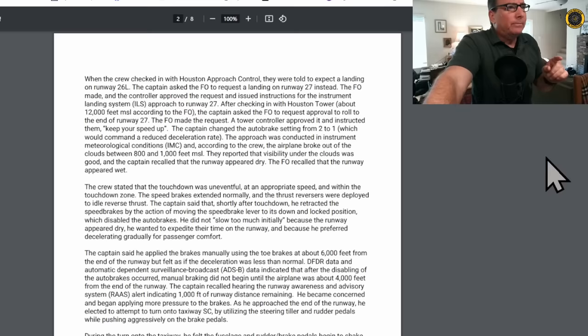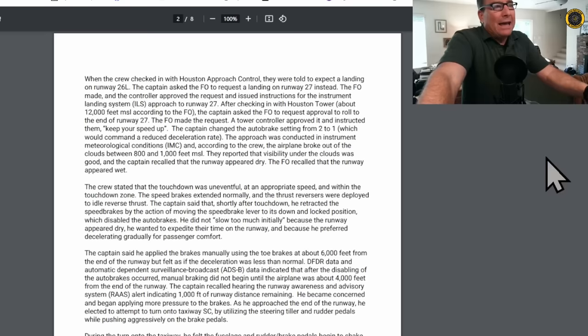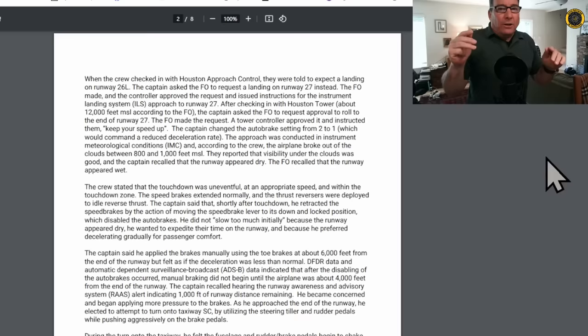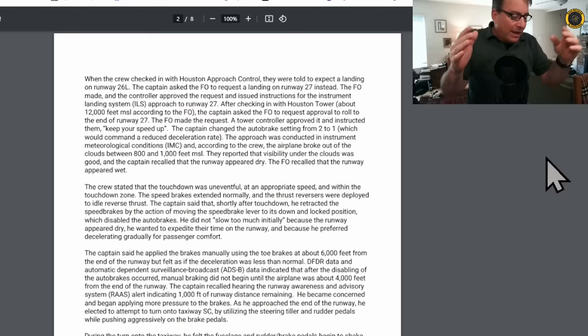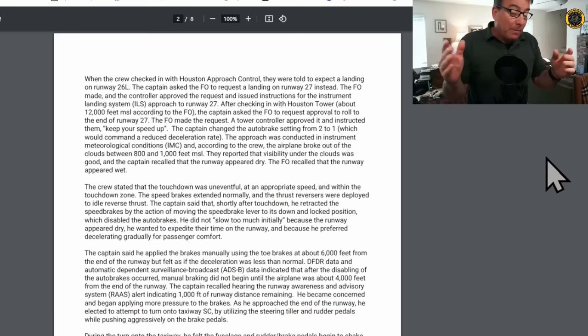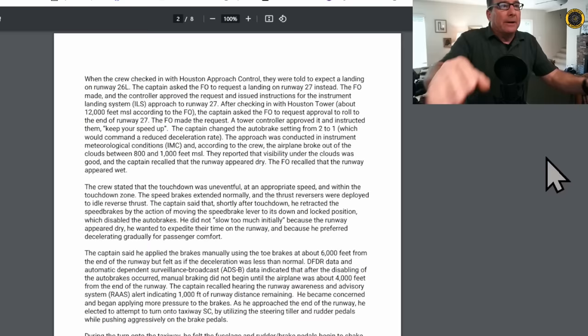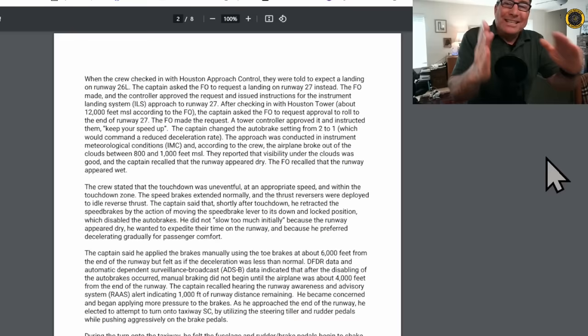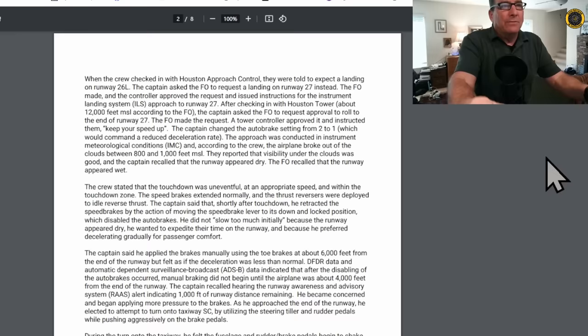The captain changed the auto brake setting from 2 to 1, which would command a reduced deceleration rate. Okay, now I'm beginning to get the picture here. If it's a wet runway, you always set the auto brakes to 3, just automatically. That's the standard operating procedure. But if he is thinking that the runway is dry, by mistake, he could reduce that auto brake setting. Remember, auto brakes, the higher the number, the higher deceleration rate, the auto brakes will automatically decelerate the aircraft at a predetermined rate.